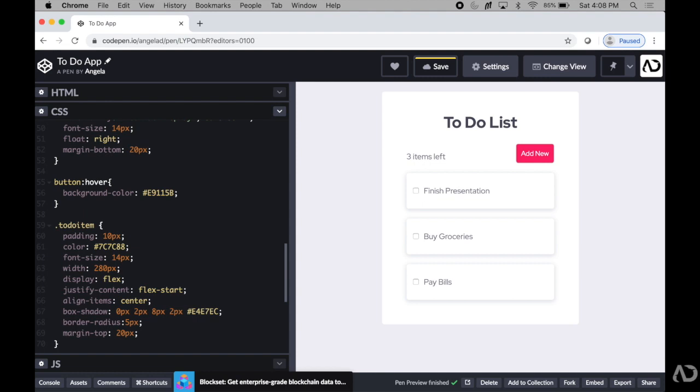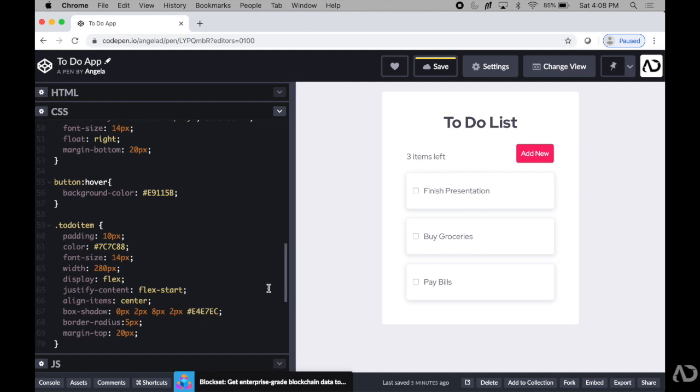Now I'm going to want to add a hover effect so when the cursor is over an item, it actually scales a little bit. So to do that, I'm going to write to-do item colon hover.